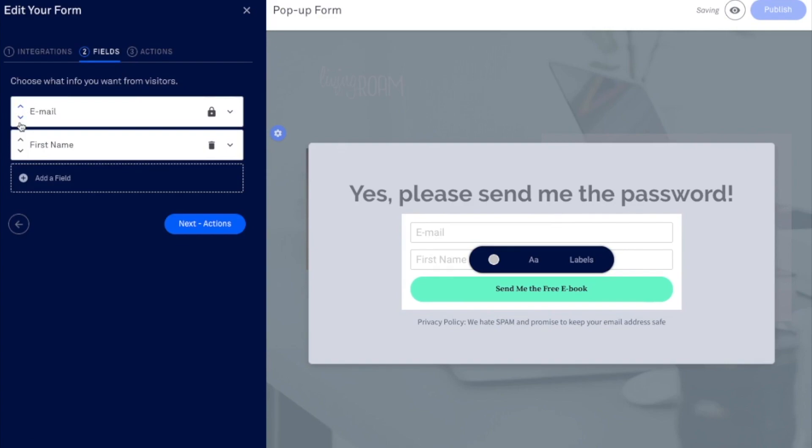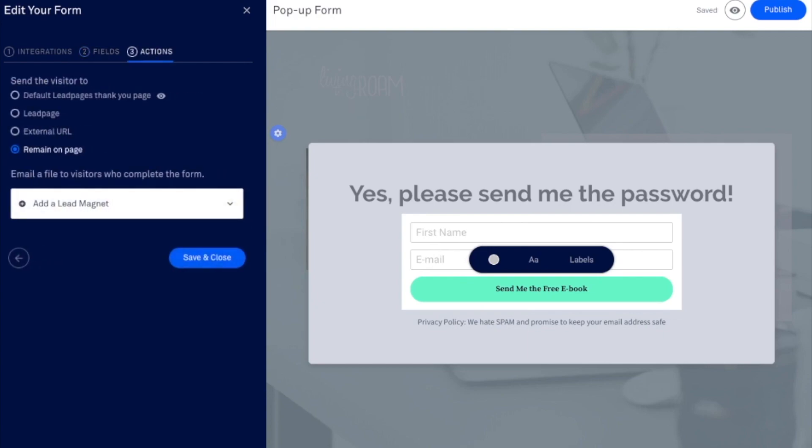And I would change this and move the email down. So the first name appears first. And then at the end, you've got your actions. So this is what will determine where somebody actually ends up once they click on that button. So we're going to deal with that next.